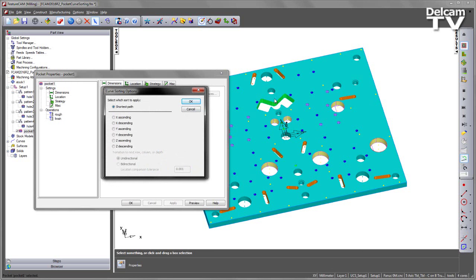I'm going to change this by selecting the manual ordering option and then selecting the sorting button. In this case you can see I've got my axes X, Y and Z and I've got associated control for the ordering. By selecting one of the control options, I then also have the option to choose whether I go unidirectional or bidirectional to the next row, column or depth and also comparison tolerance.